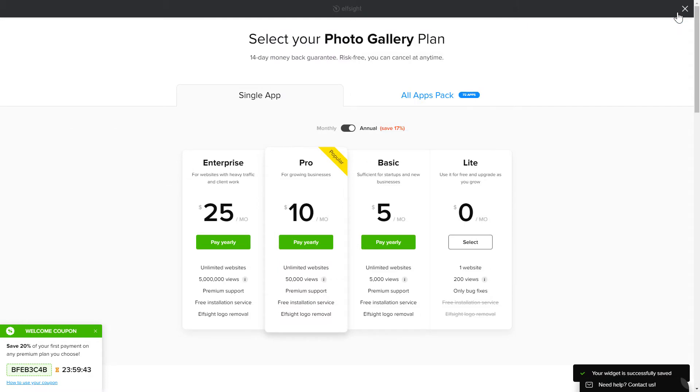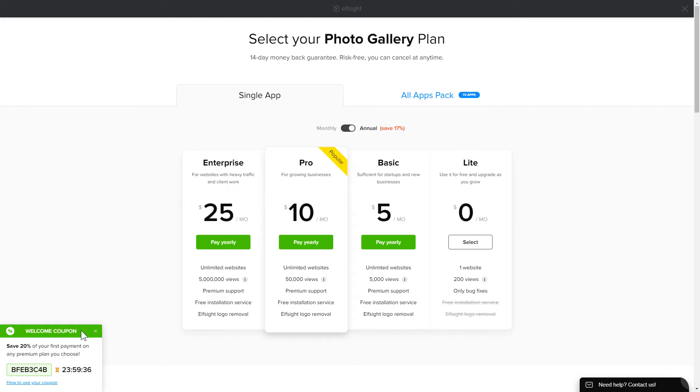The next step is to choose your subscription plan. You're very welcome to start with Lite. But keep in mind that your 20% discount is valid only for 24 hours.